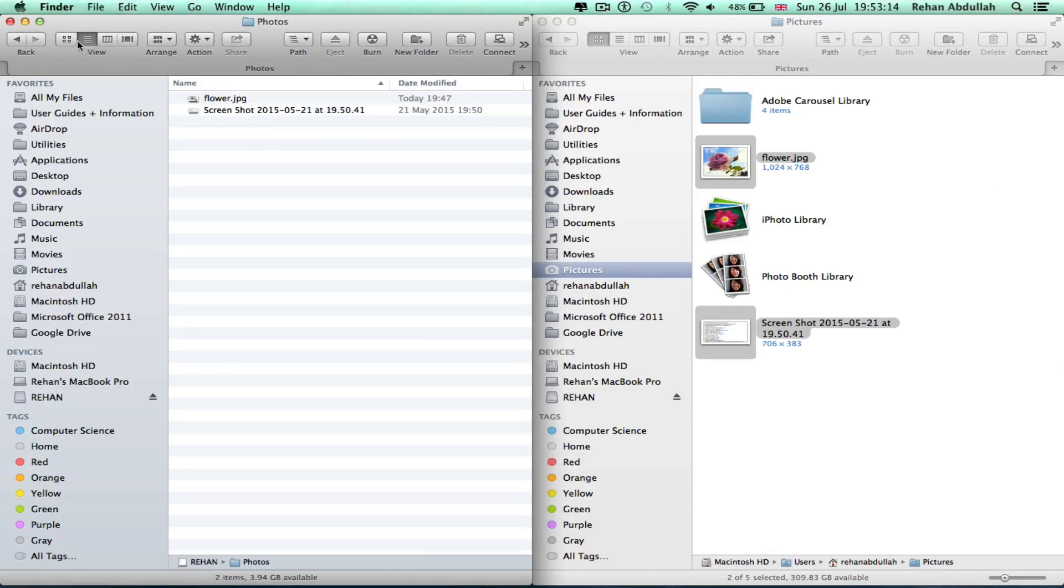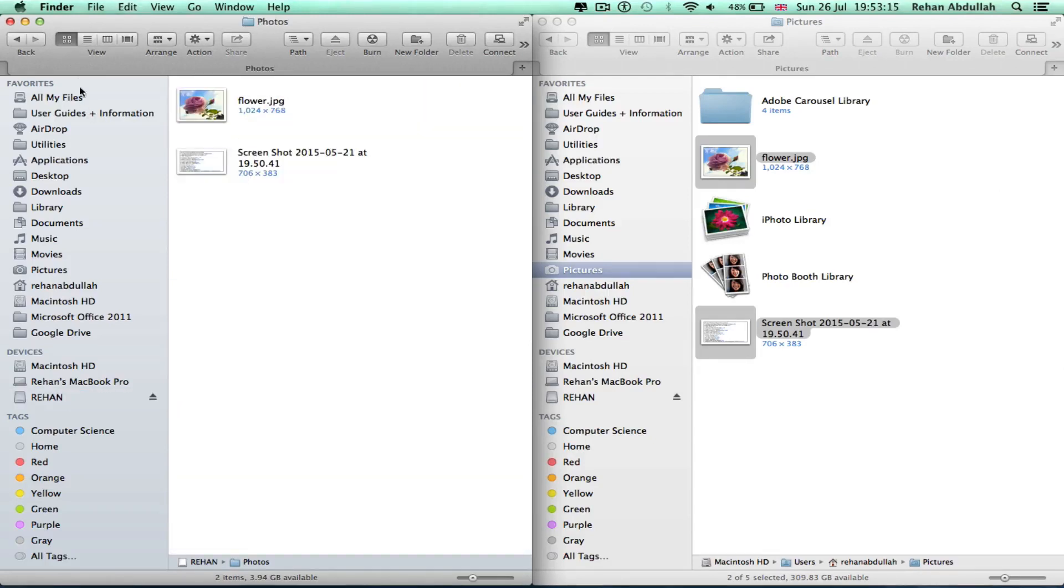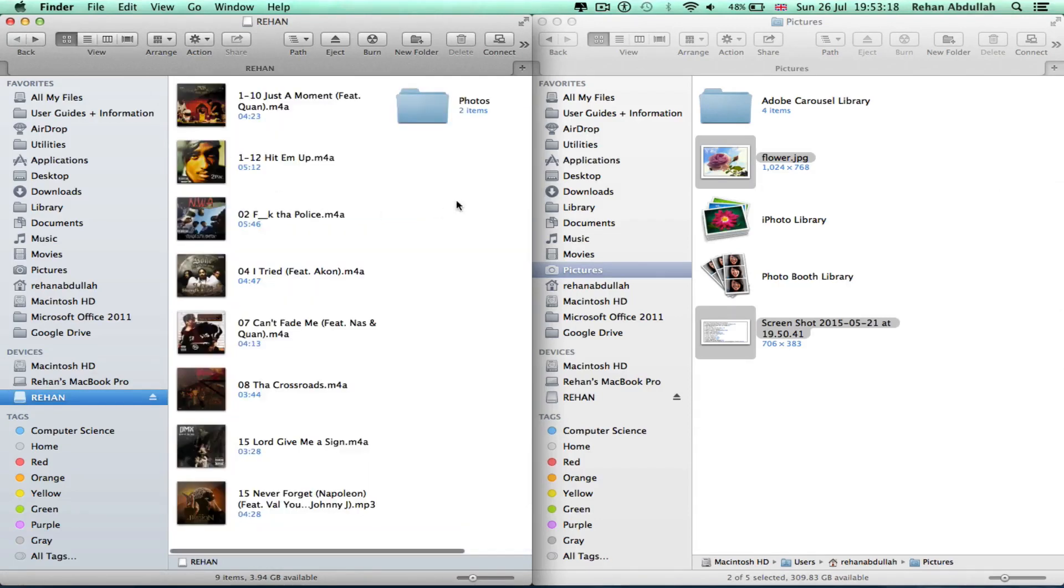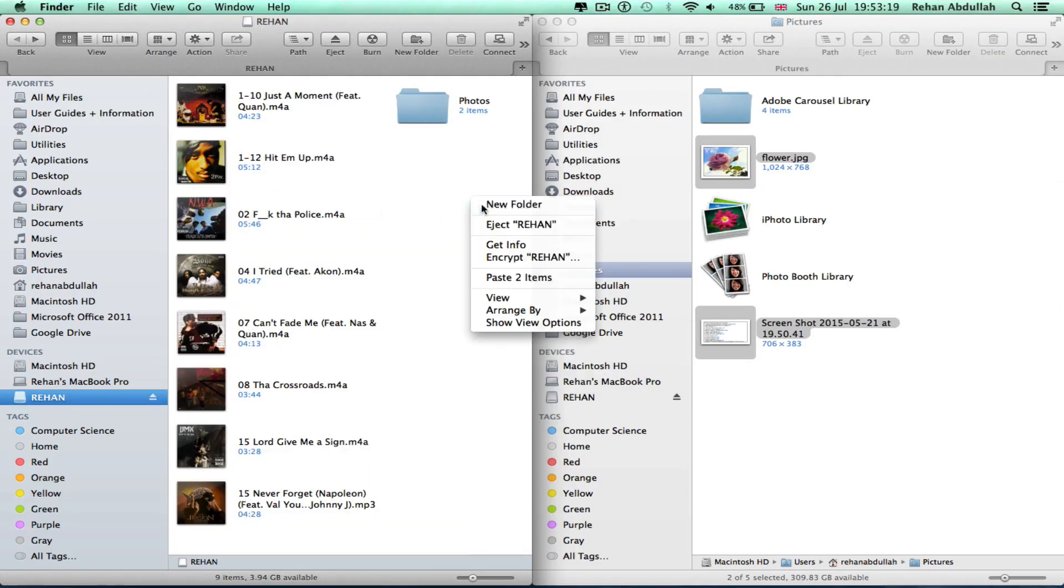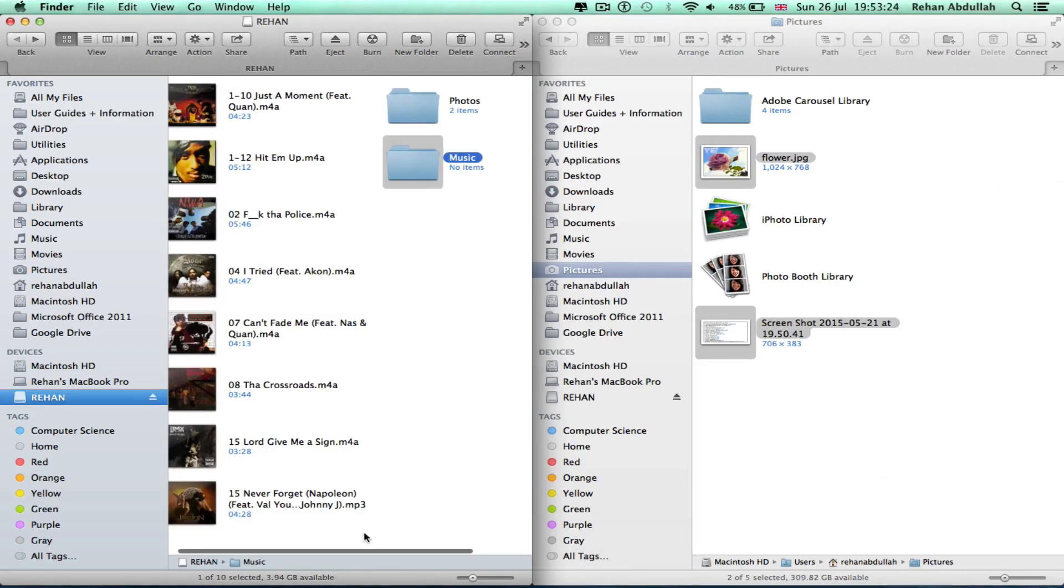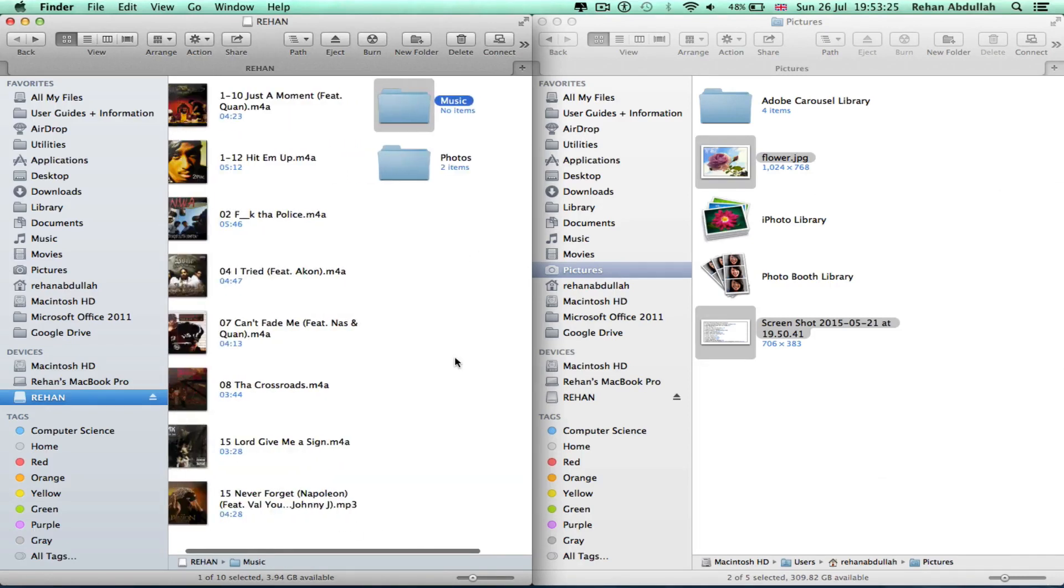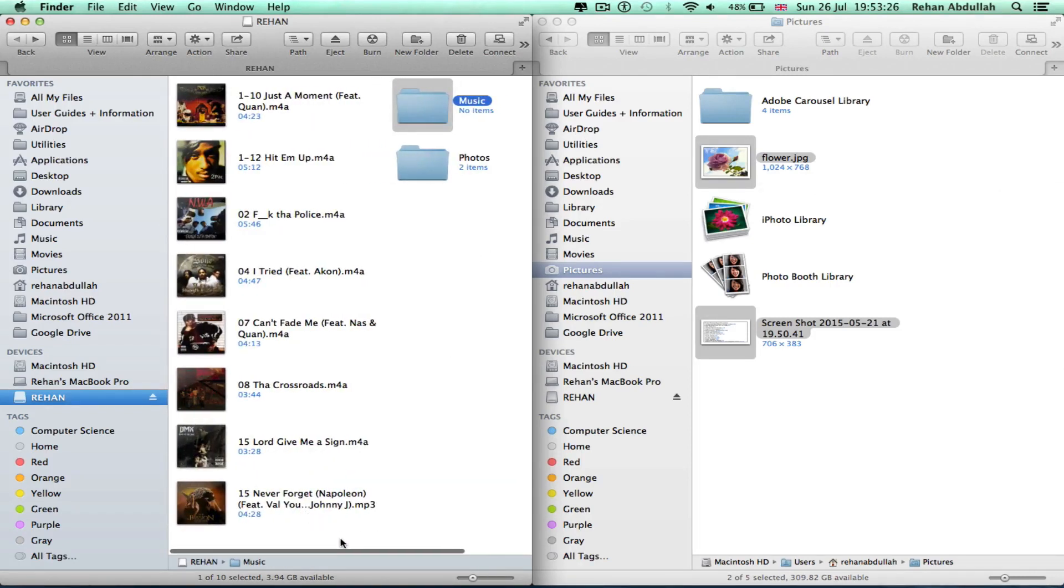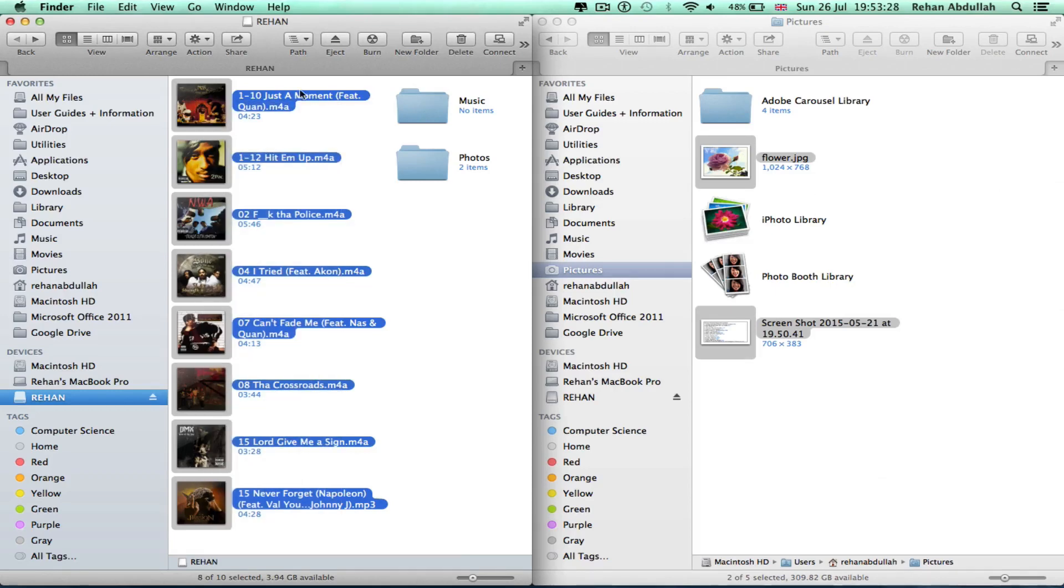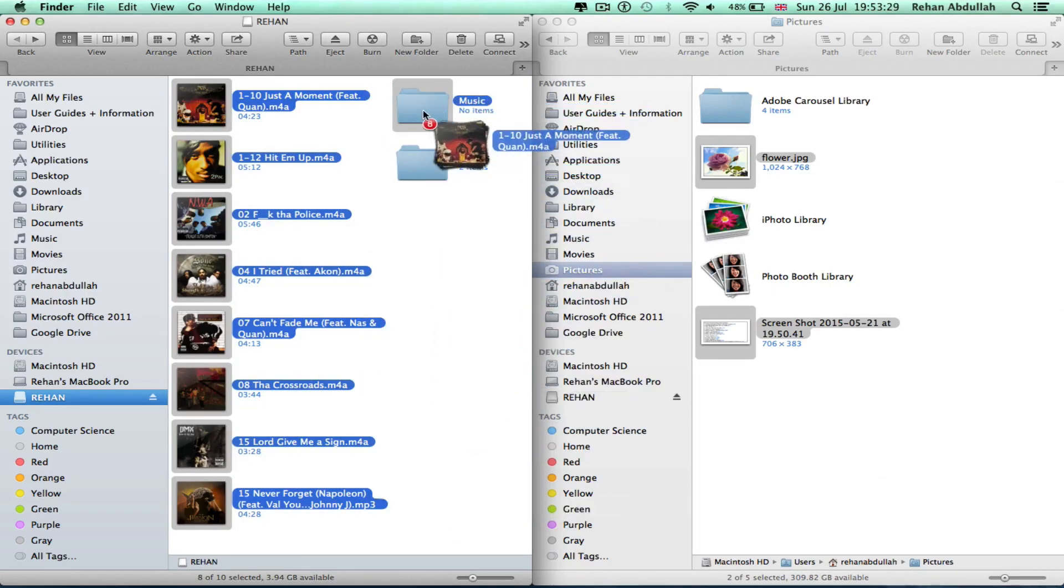Paste that in, go back. Create a new folder for music, copy all this and put it in there.